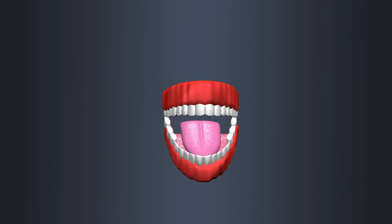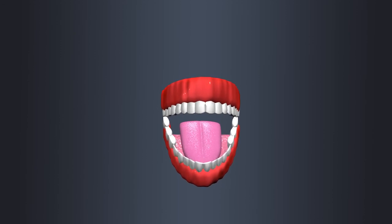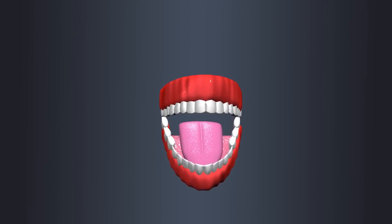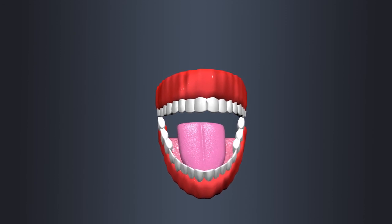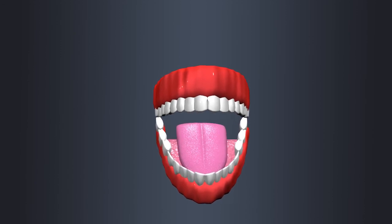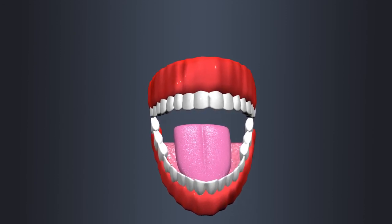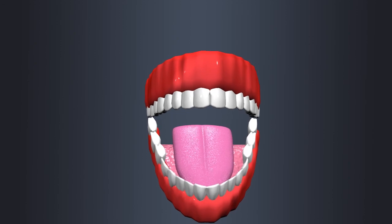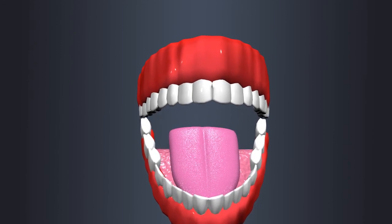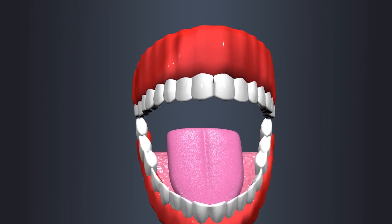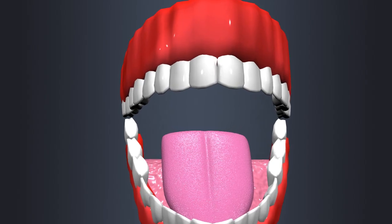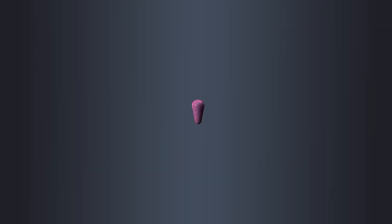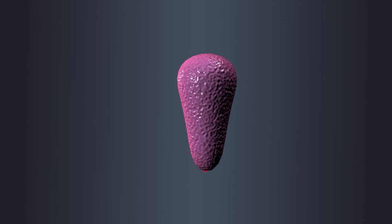Papillae are small raised structures found on the surface of the tongue and some other parts of the oral cavity. They play several important roles in oral health and taste perception. There are four main types of papillae on the tongue.